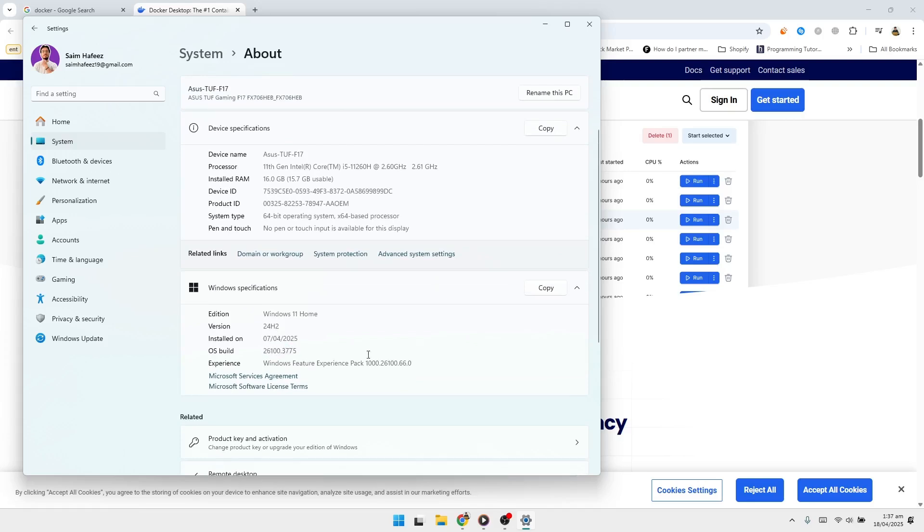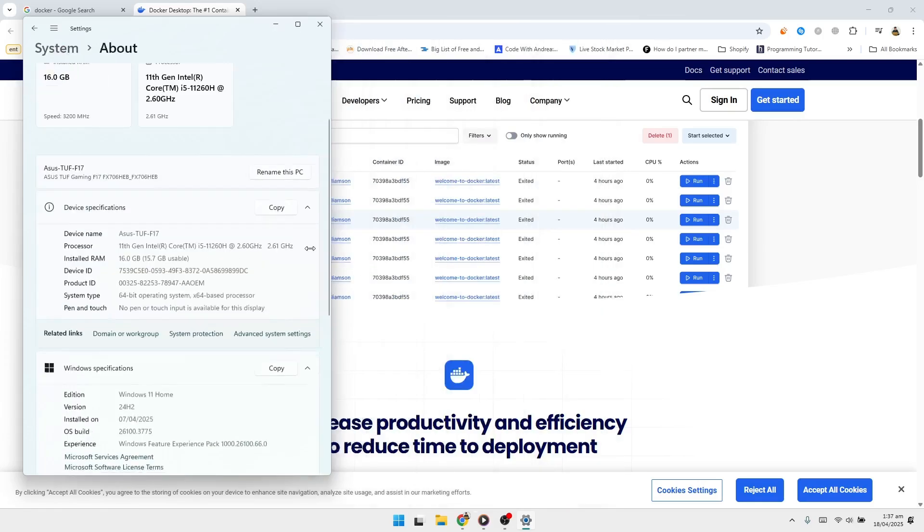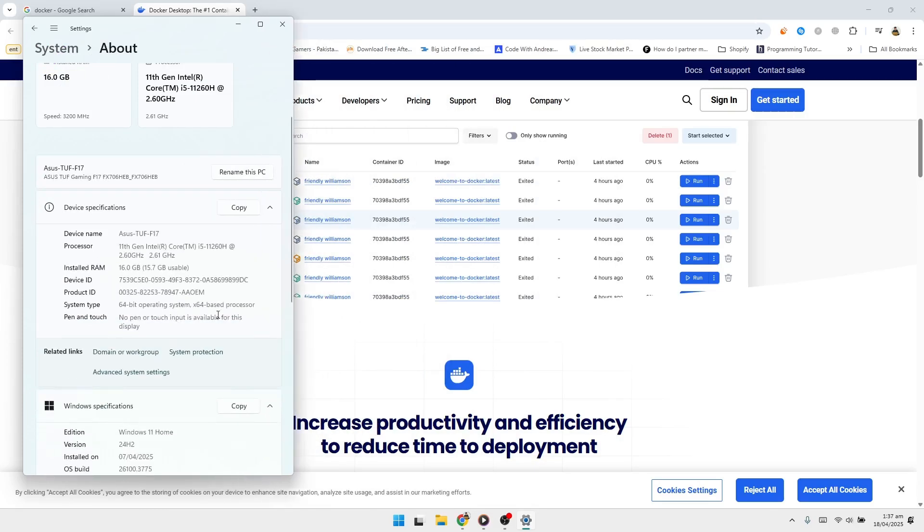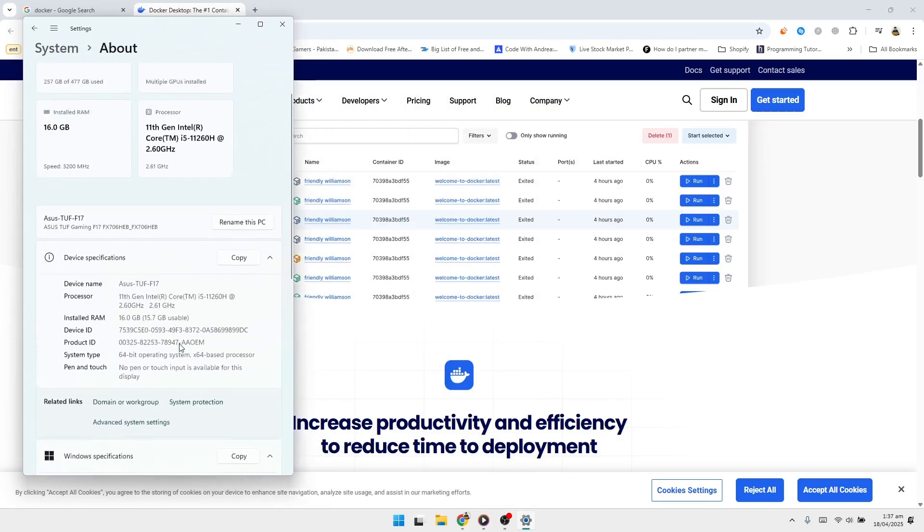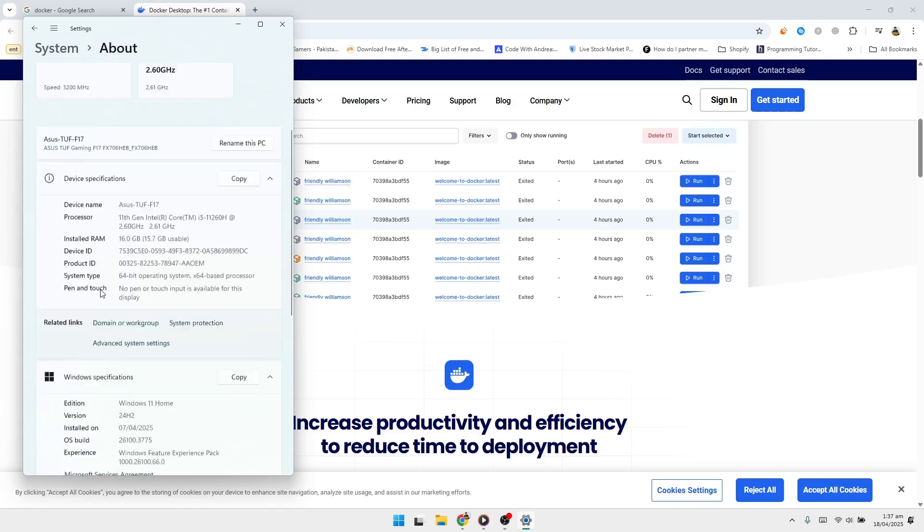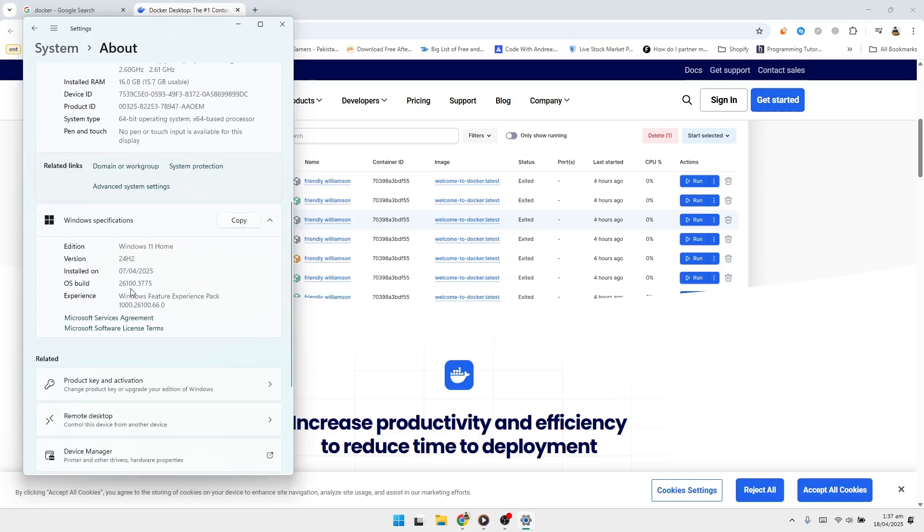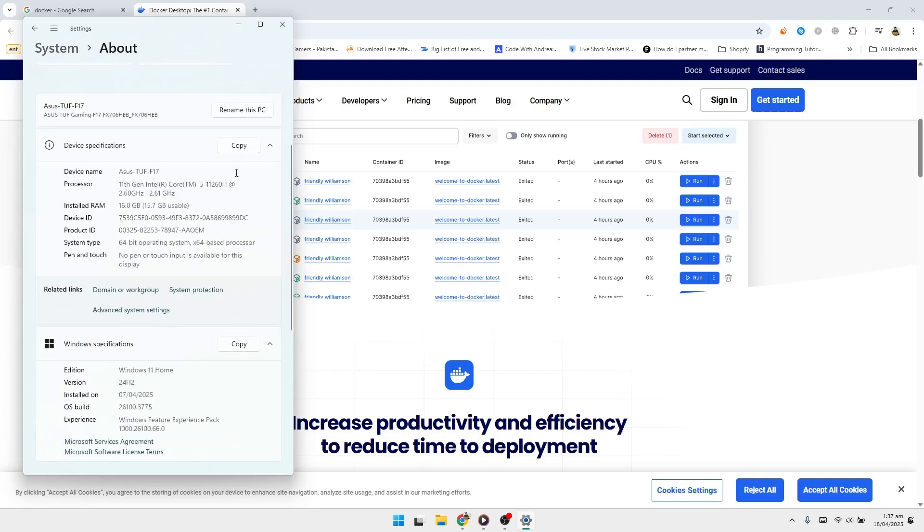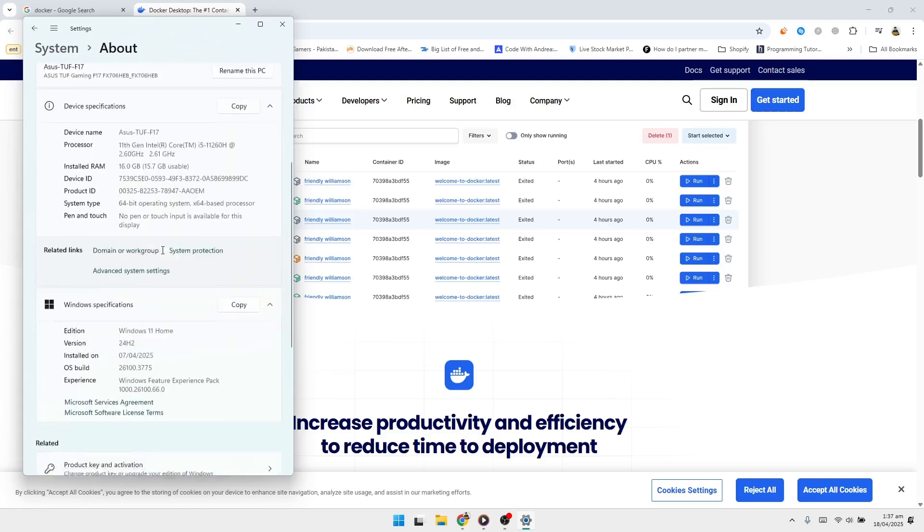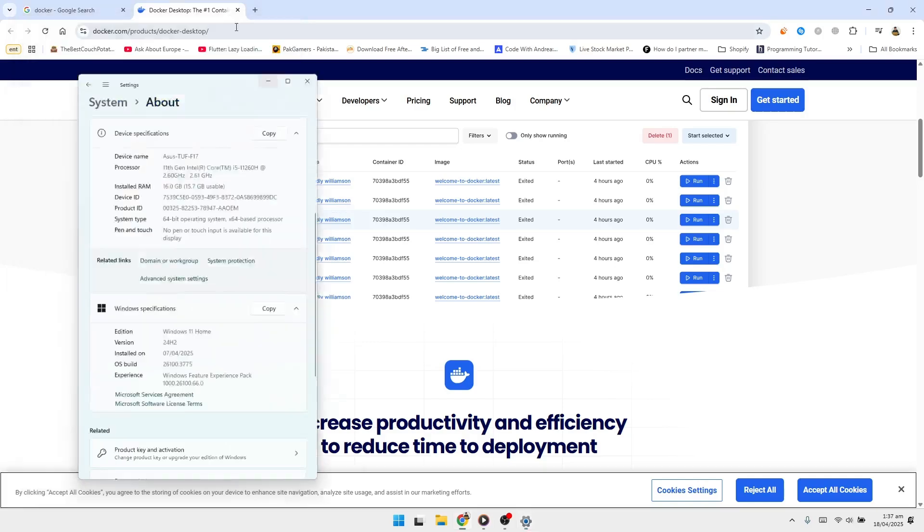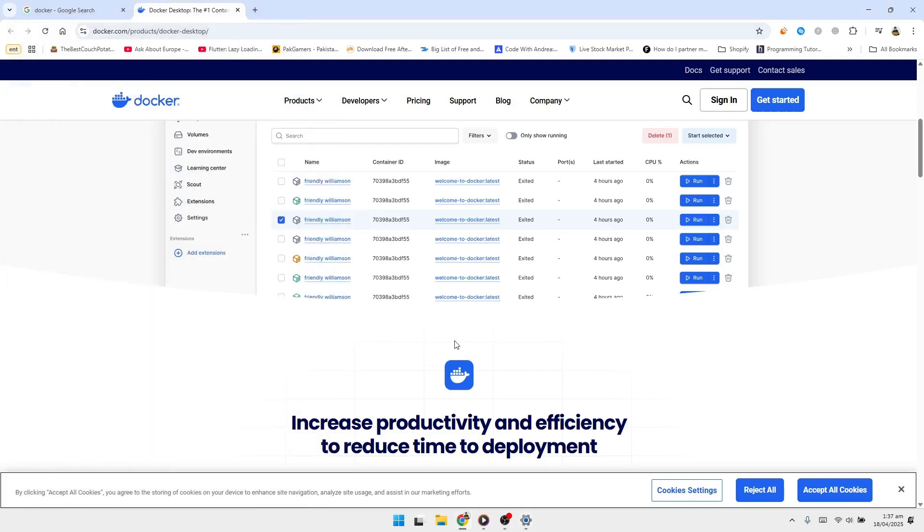Your system also needs to support hardware virtualization. This is usually available on most modern CPUs, but it must be enabled in your BIOS or UEFI settings. In addition, you should have at least 4 gigabytes of RAM for Docker to run properly. Docker Desktop works with the Home, Pro, Enterprise, and Education editions of Windows.